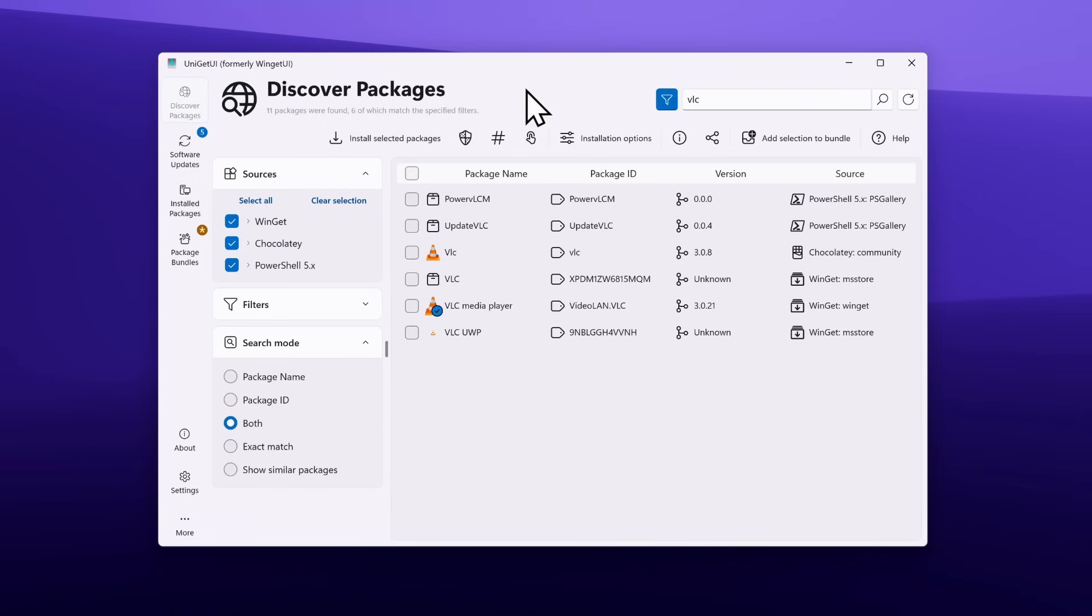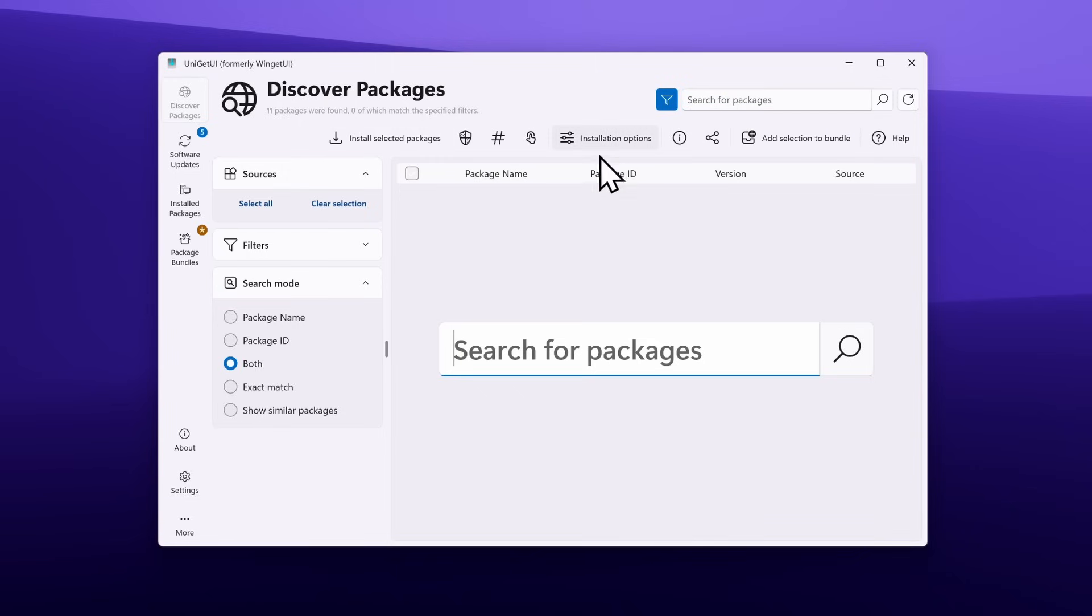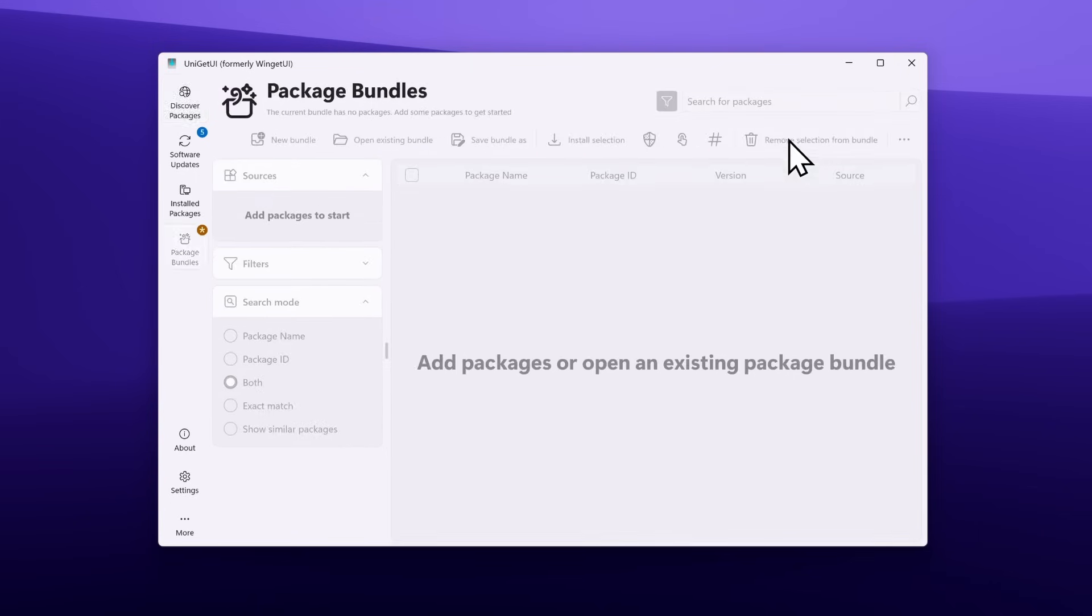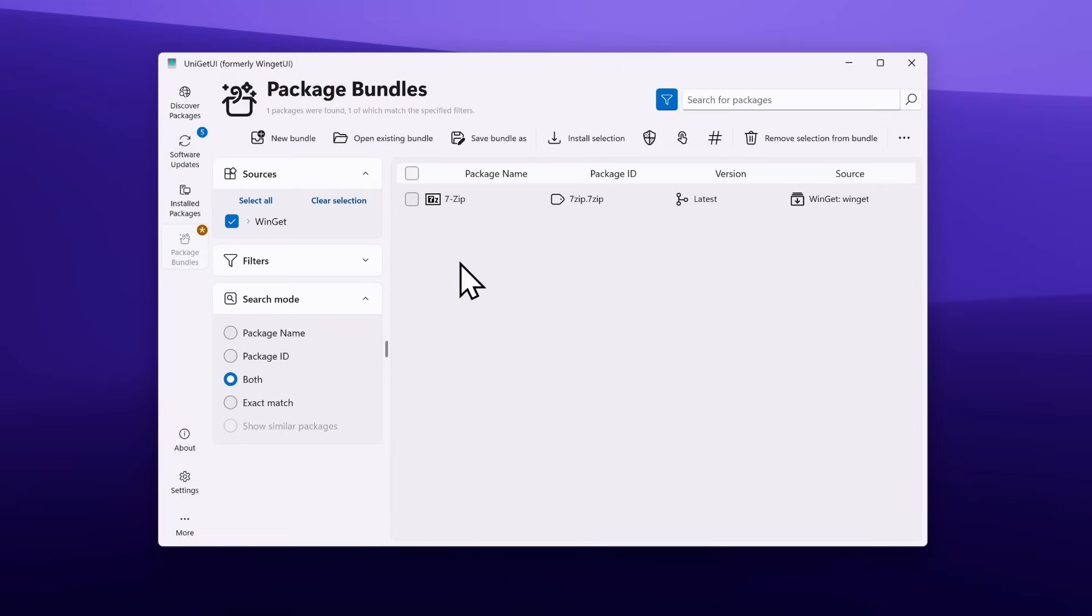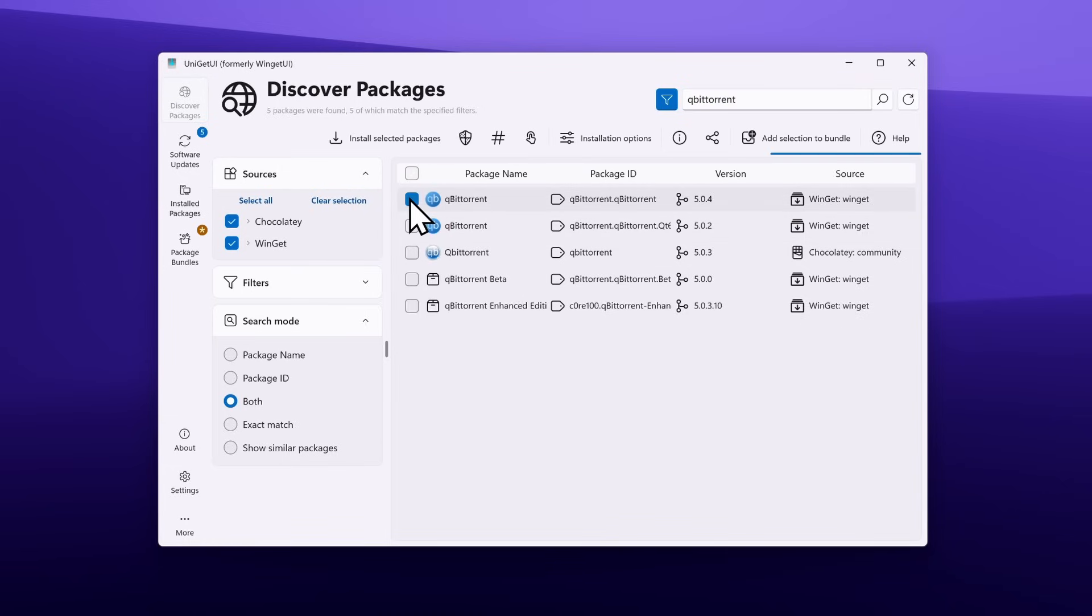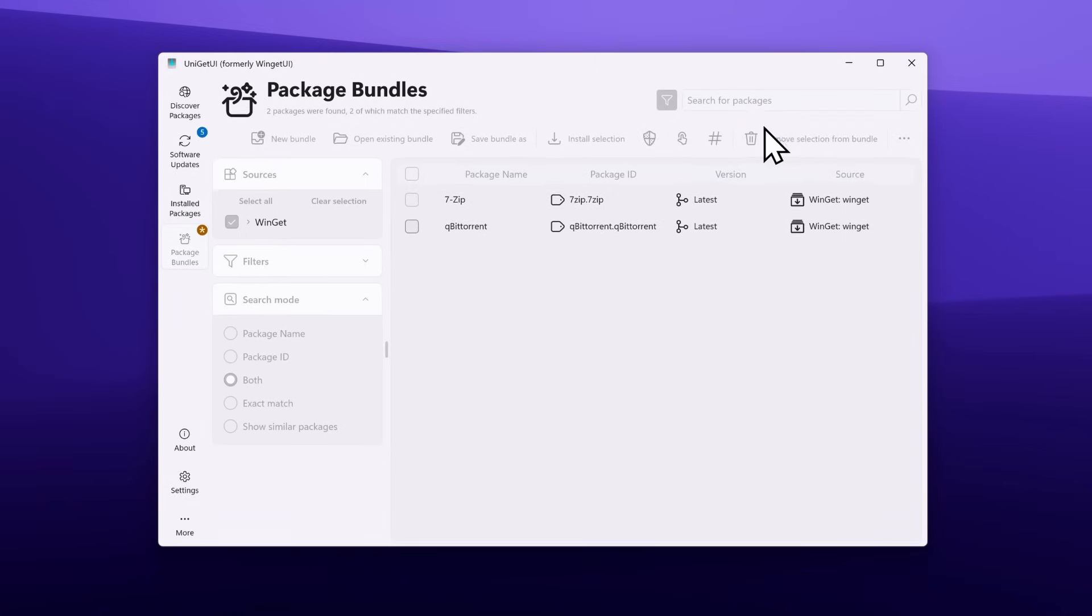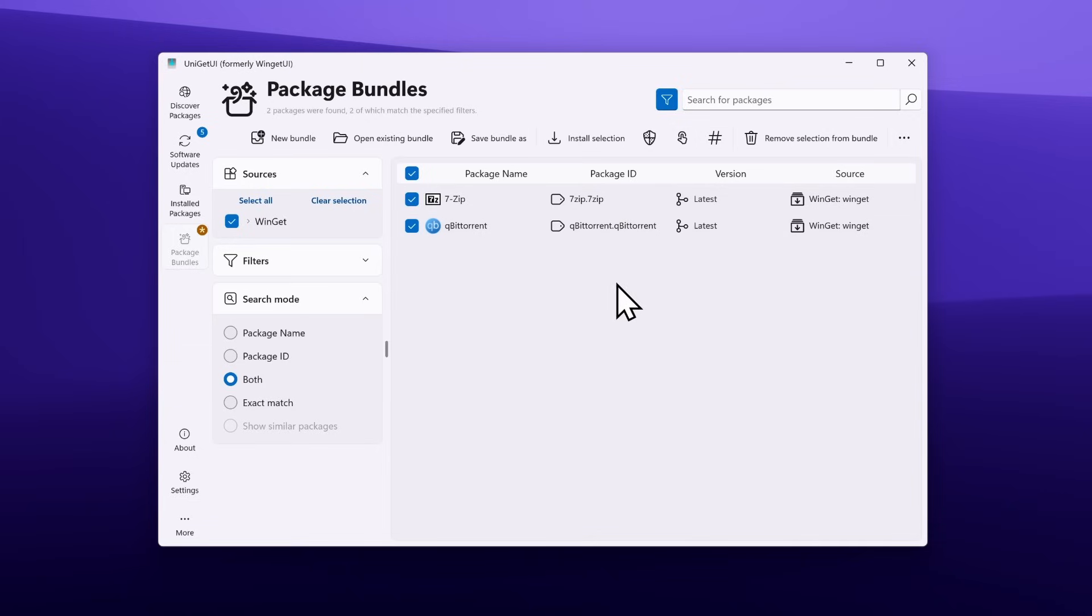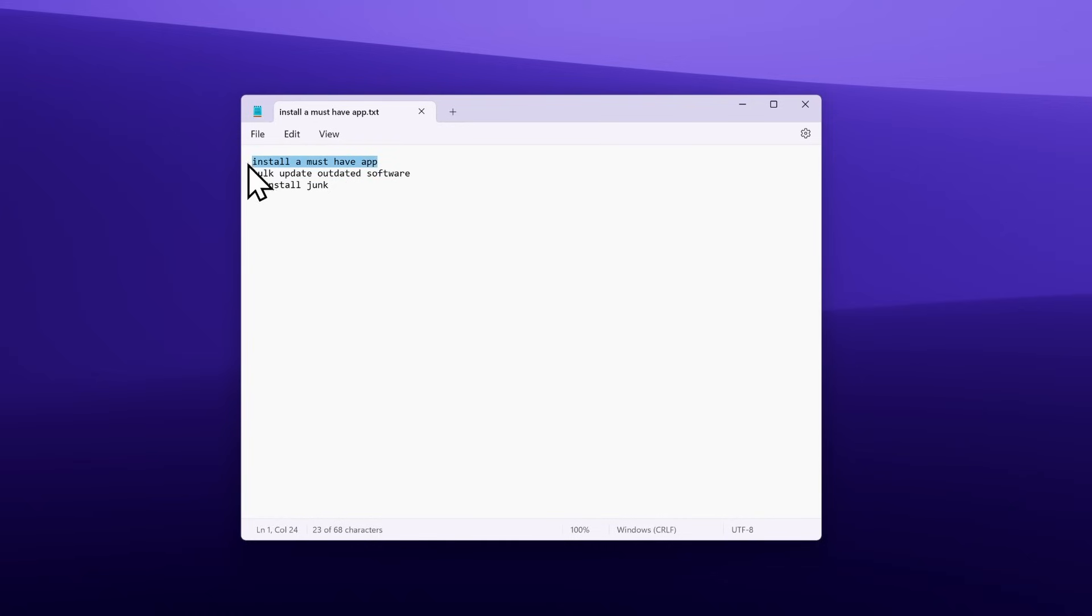There's another option to install applications using Uniget UI: create a package bundle. For example, I can search for 7-zip and add this to the bundle. Let's search for qBittorrent and add selection to the bundle. Now we can select this checkmark and click install selection, which will install both of these apps. It's that easy to install apps using Uniget UI. We've pretty much done the first part, install a must-have app.